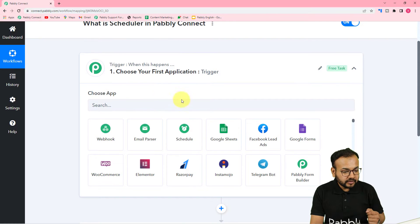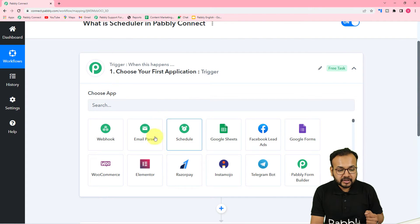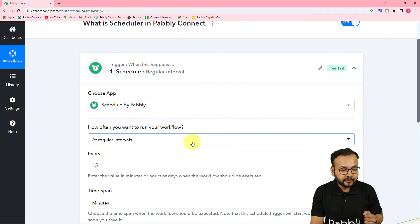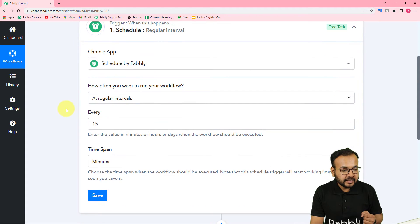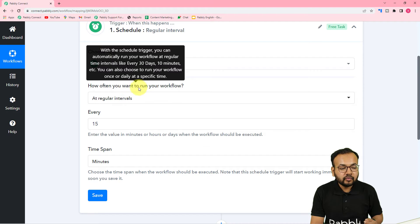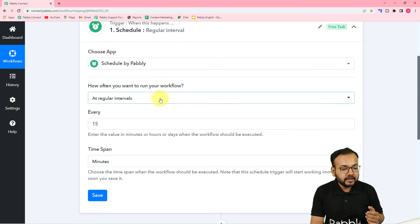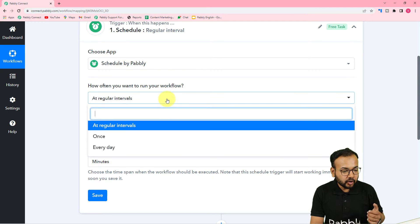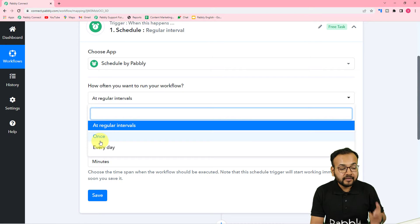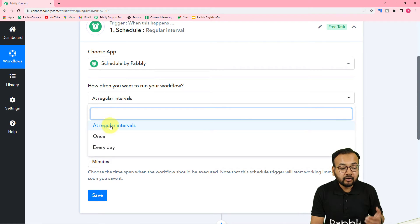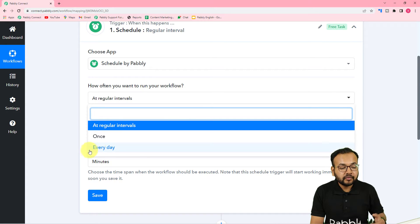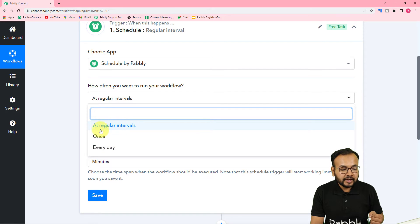You will find the Scheduler feature here — you can see this is Scheduler, you can select it from here. After selecting it, it will ask how often you want to run your workflow. It gives you three options: run the workflow at once in the future, at regular intervals repeatedly in the future, or every day in the future. Let me start with the 'At Regular Intervals' option.